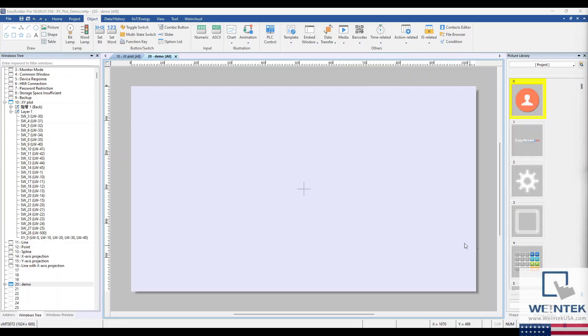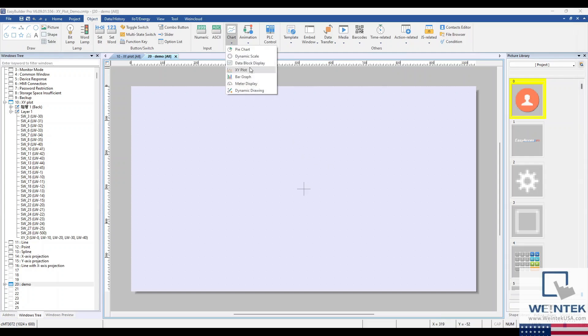Start by selecting XY Plot from the Chart drop-down list within the Object tab.